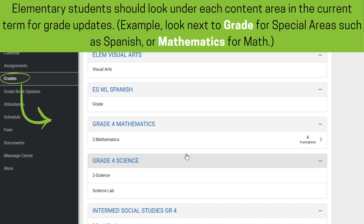Elementary students should look under each content area in the current term for grade updates. Grades is selectable on the left panel. For example, on the elementary level, students would look under the term grade for special areas such as Spanish, or look under the content area topic such as Mathematics for math, or Reading and Writing for reading.